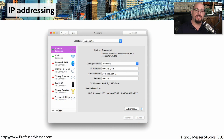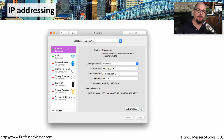As you're configuring workstations, servers, routers, and other Layer 3 devices, you'll be working a lot with IP addresses, subnet masks, and other parameters that are necessary to perform IPv4 networking.